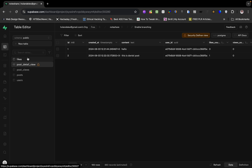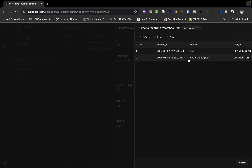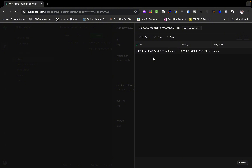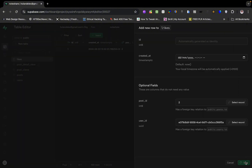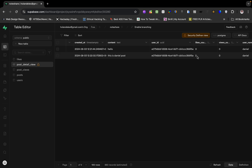Let's test it. I'll go to the likes table and insert another row — the id and created_at will be auto-generated. I'll use the same post_id again and save. Now we have two likes with the same post_id, so we should see a likes count of two in the view. You can see it now — the view tracks the number of likes rows, and the views_count tracks documents inside the views table.